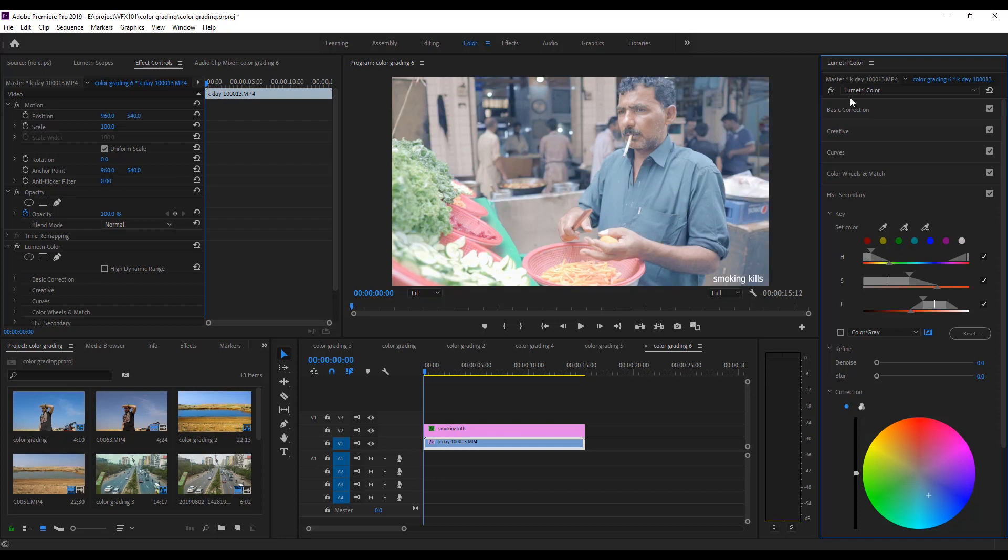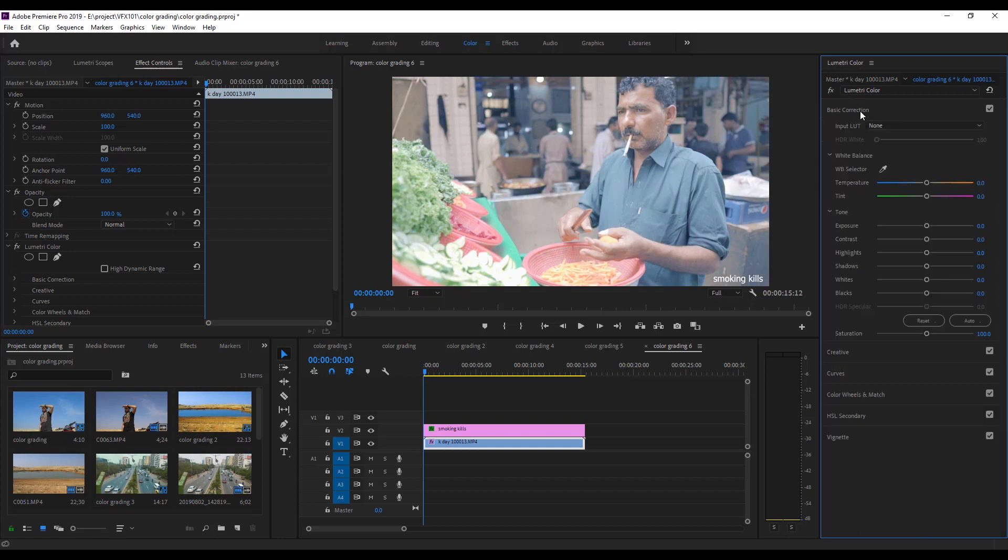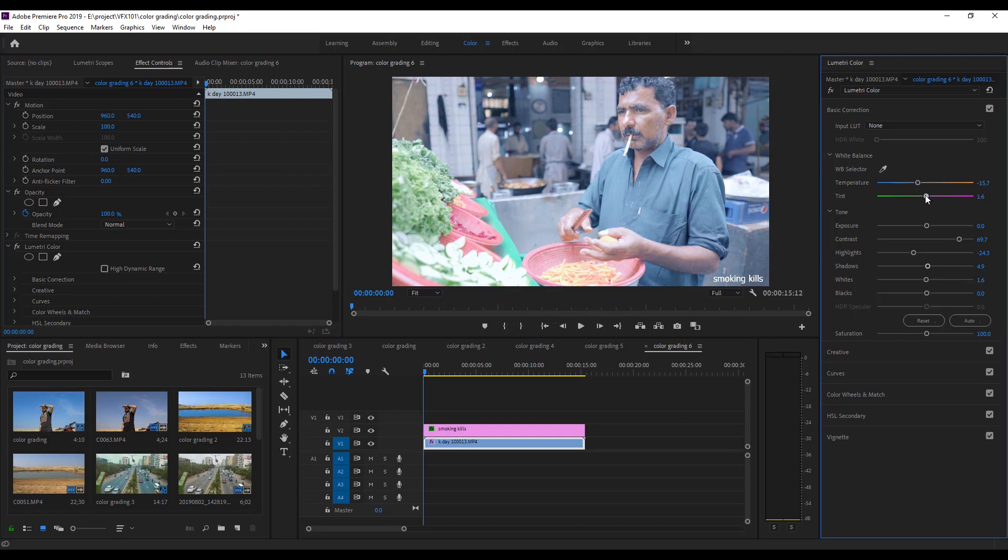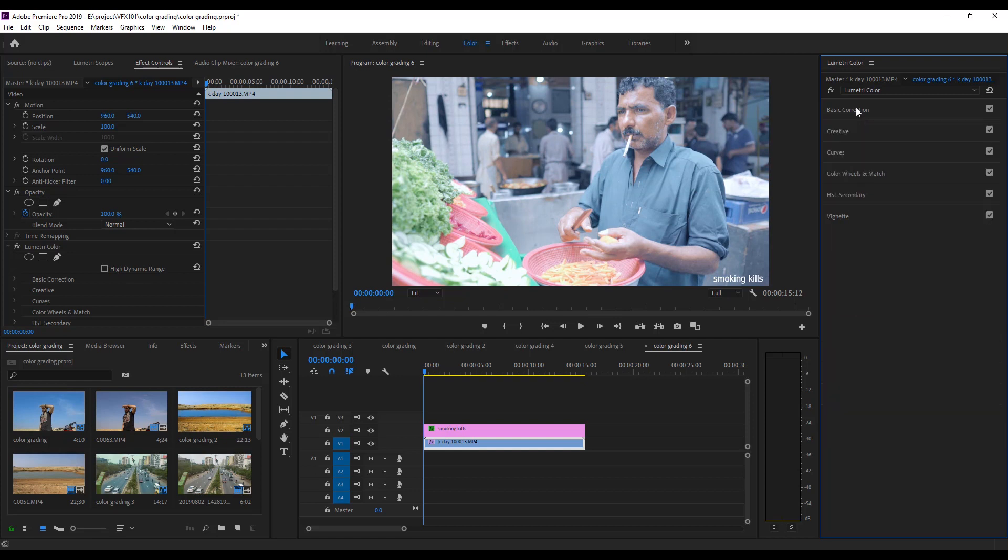Next, go to the Basic Correction. Adjust the Temperature. Increase the Contrast value. Decrease the Highlight value. Adjust Shadows and White Balance. Again set the Temperature and Tint value.